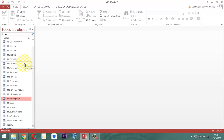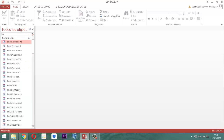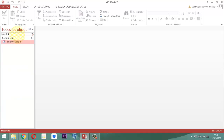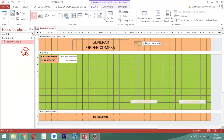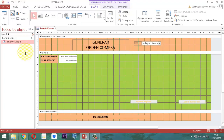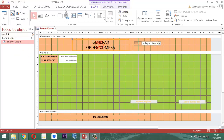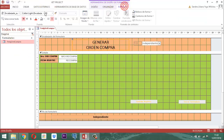Un punto importante: vamos a utilizar acá el FMIGOR de compra. Hacemos clic derecho y le decimos vista diseño. Aquí lo que vamos a hacer es montar todo lo concerniente a la orden de compra. Valdría la pena que este elemento que tenemos acá lo resaltemos un poquito más para que nos quede mejor.